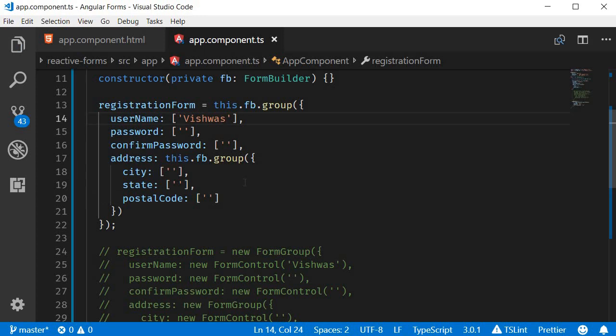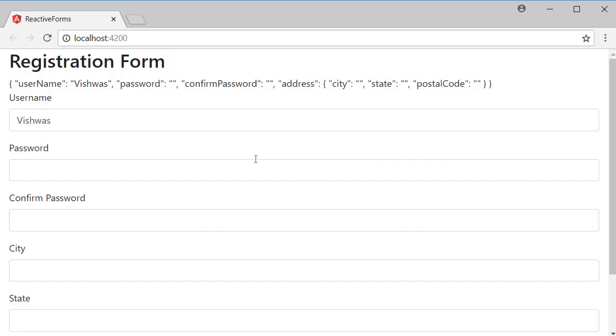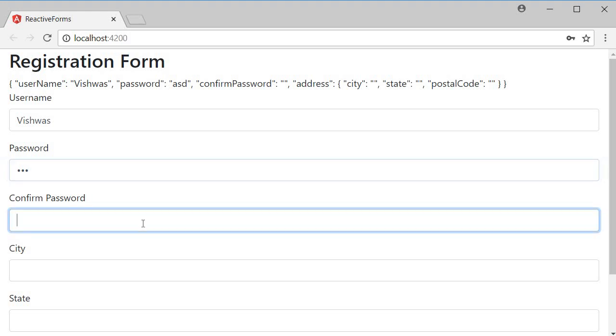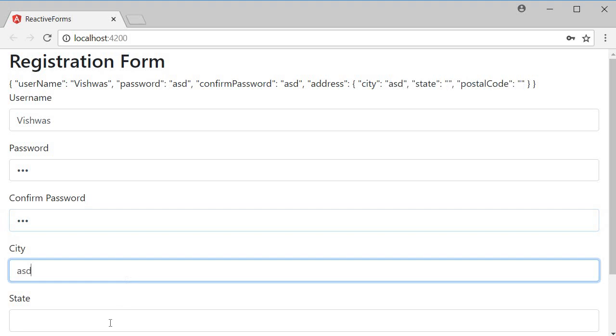If we save this and take a look at the browser, you can see that we have the default value of Vishwas for the username field. And when I type in values for the other form controls, you can see at the top the values are getting updated in the form model.